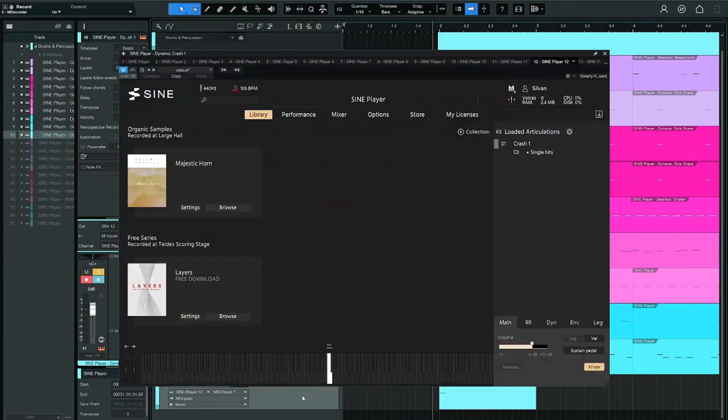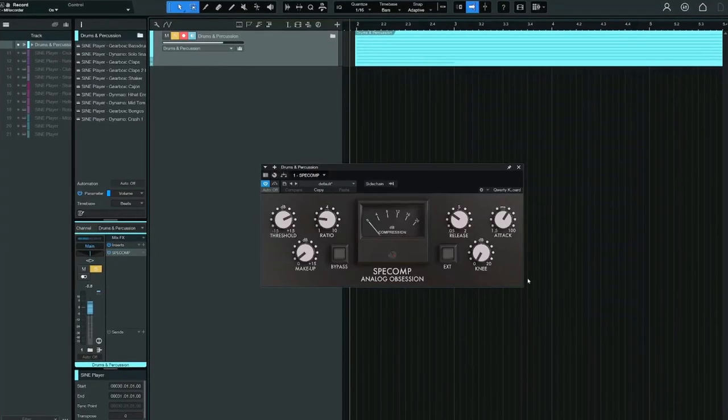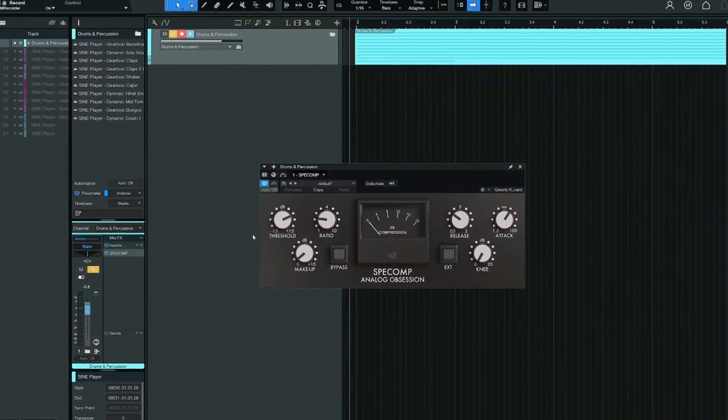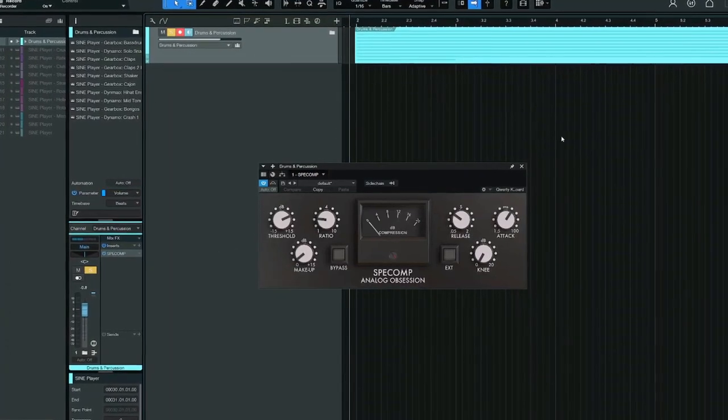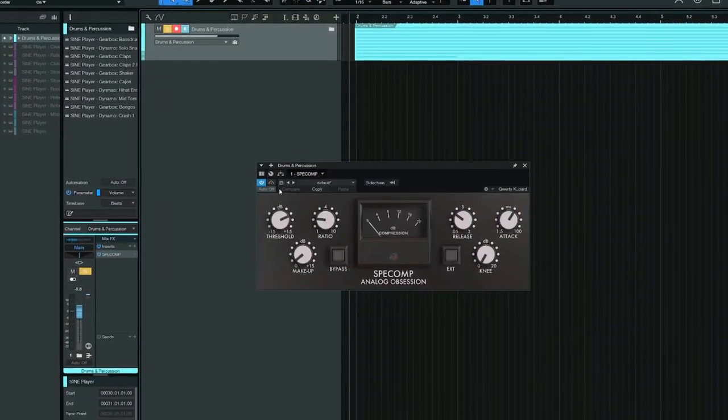To finish it off, I used Crash number 1 from Dynamo. I routed all drums and percussion through a bus and used spec comp to glue it together a bit. That's what we've been hearing.